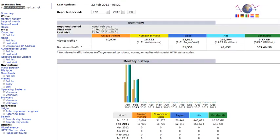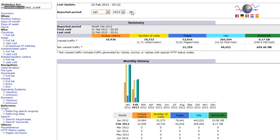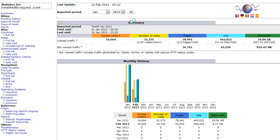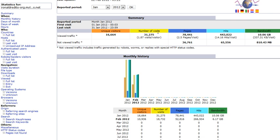So in here we can check the previous month. So let's check on January 2012 and click OK. We'll just have to wait. And then we can see here the unique visitors for the month of January 2012 is 16,664.